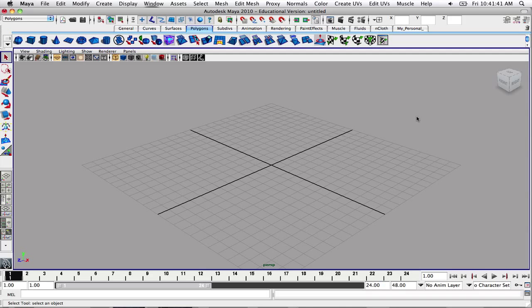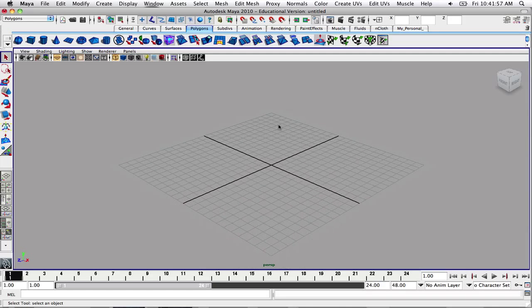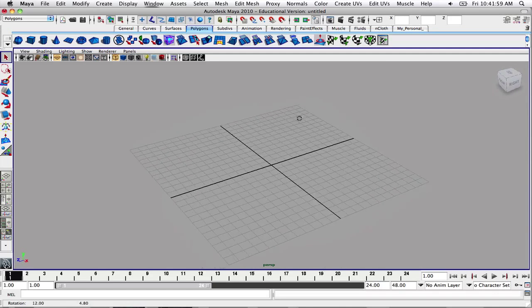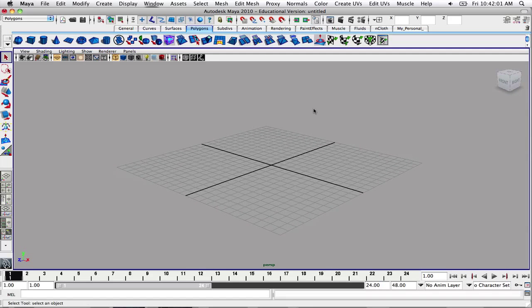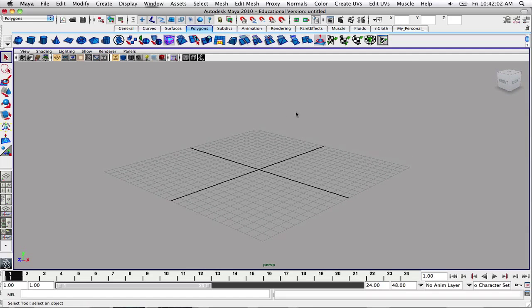Alright, welcome back to another tutorial in Maya. Today we're going to focus on UV mapping — basically applying a texture or textures to our objects. For this tutorial, I'm going to create a simple little box to show you what I mean. Let's get started.